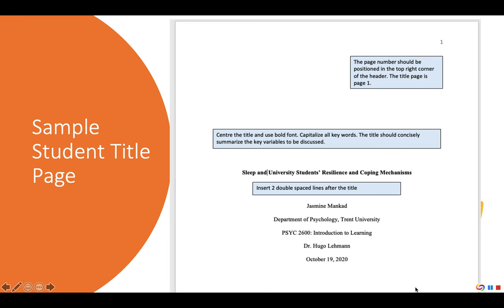On the next line put the course code, using the abbreviations for departments in the academic calendar. The course code is followed by a colon and the title of the course. On the next line put the professor's title and name — in this case listed as Dr. Hugo Lehmann. Finally, on the last line put the date on which the paper is due.